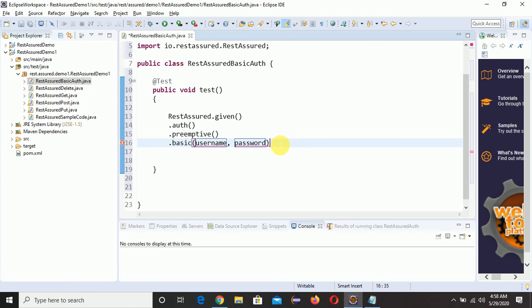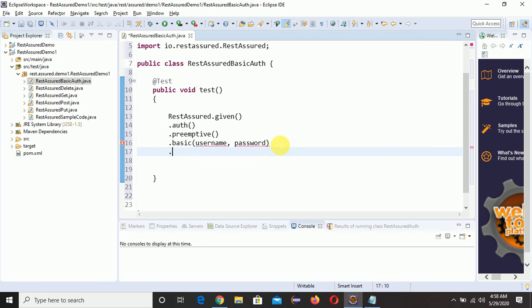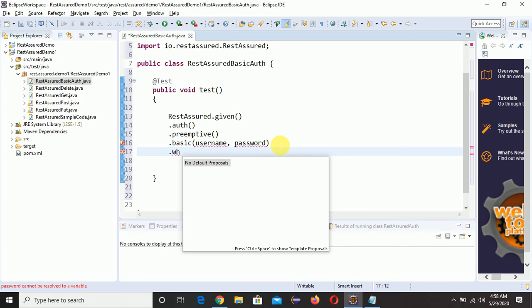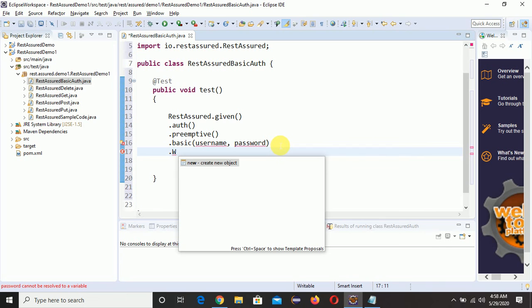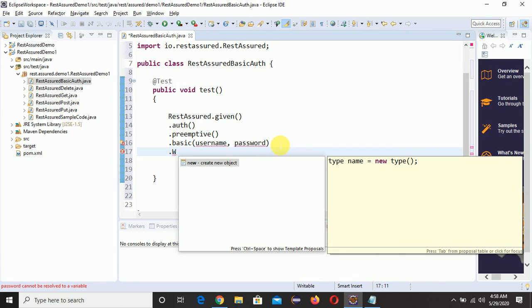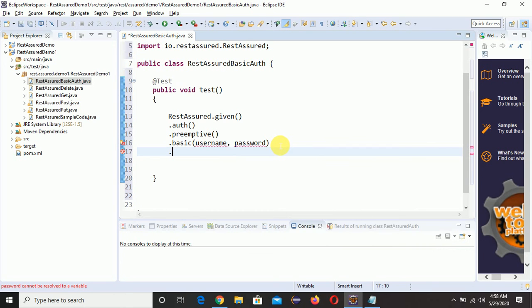We are following a BDD approach here. The 'when' keyword should be capitalized.